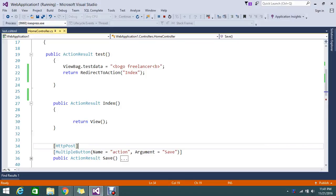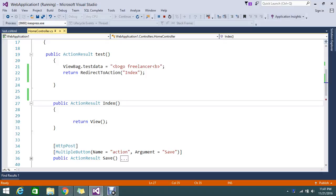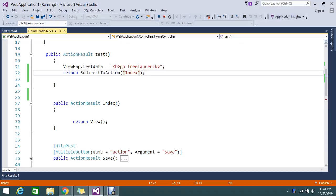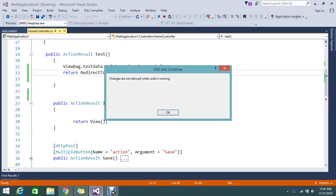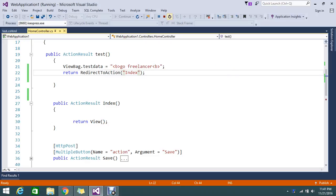Hello viewers. Last session we saw how to redirect to another action using RedirectToAction. This time I have another requirement — I need to pass some parameters into that. MVC gives a better option to do such things, so we'll go and see that.